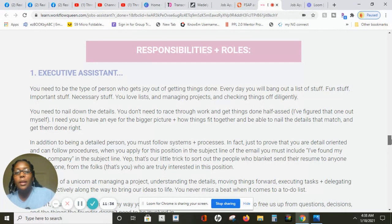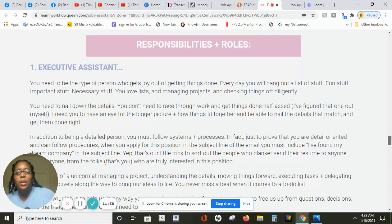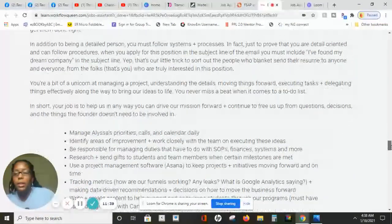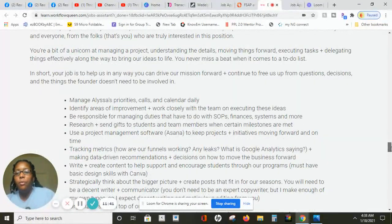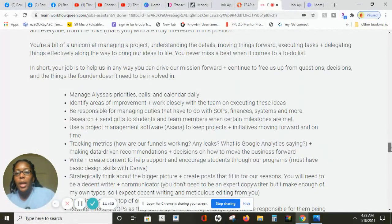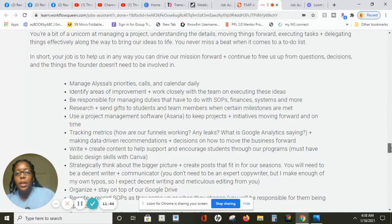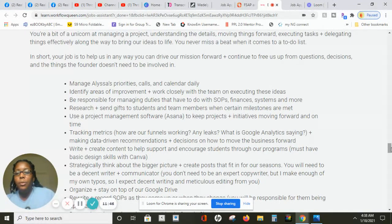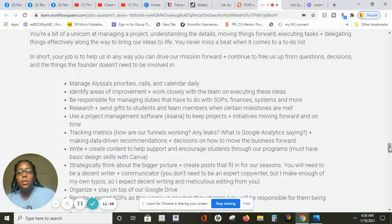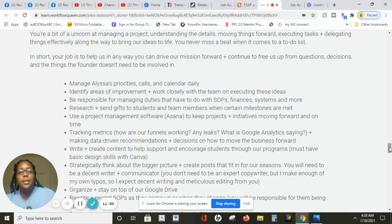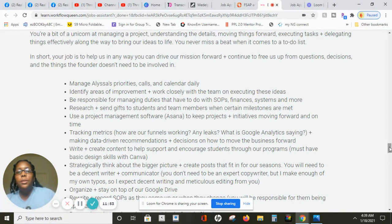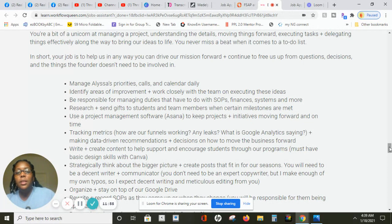So this is a really easy job as an executive assistant. So you need to be the type of person who gets joy out of getting things done. So you got to be able to work independently. That is a part of working from home. Basically what you'll be doing is you will be responsible for managing duties that have to do with SOPs, finance, systems and more.